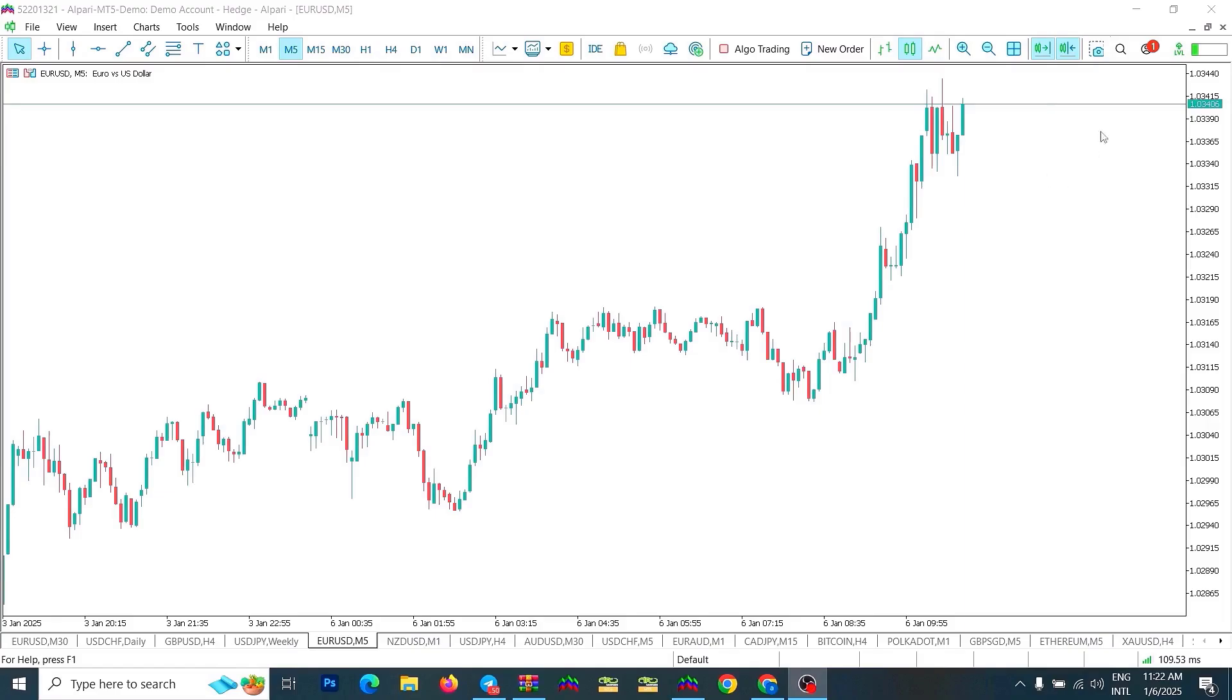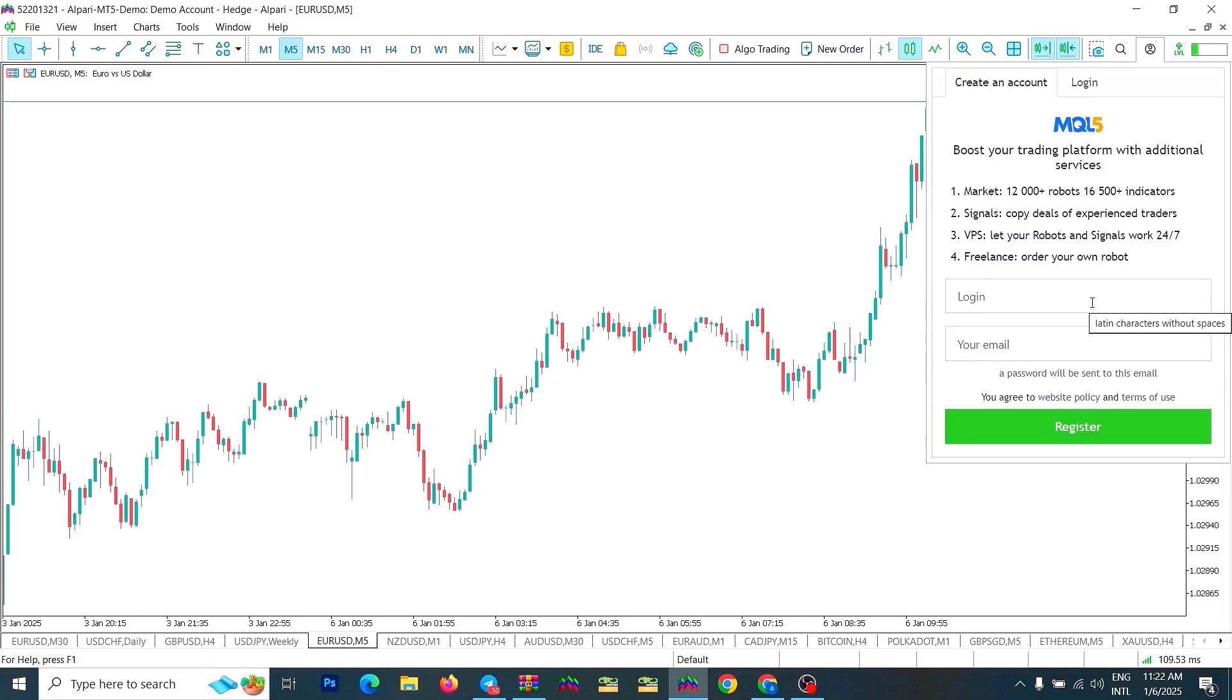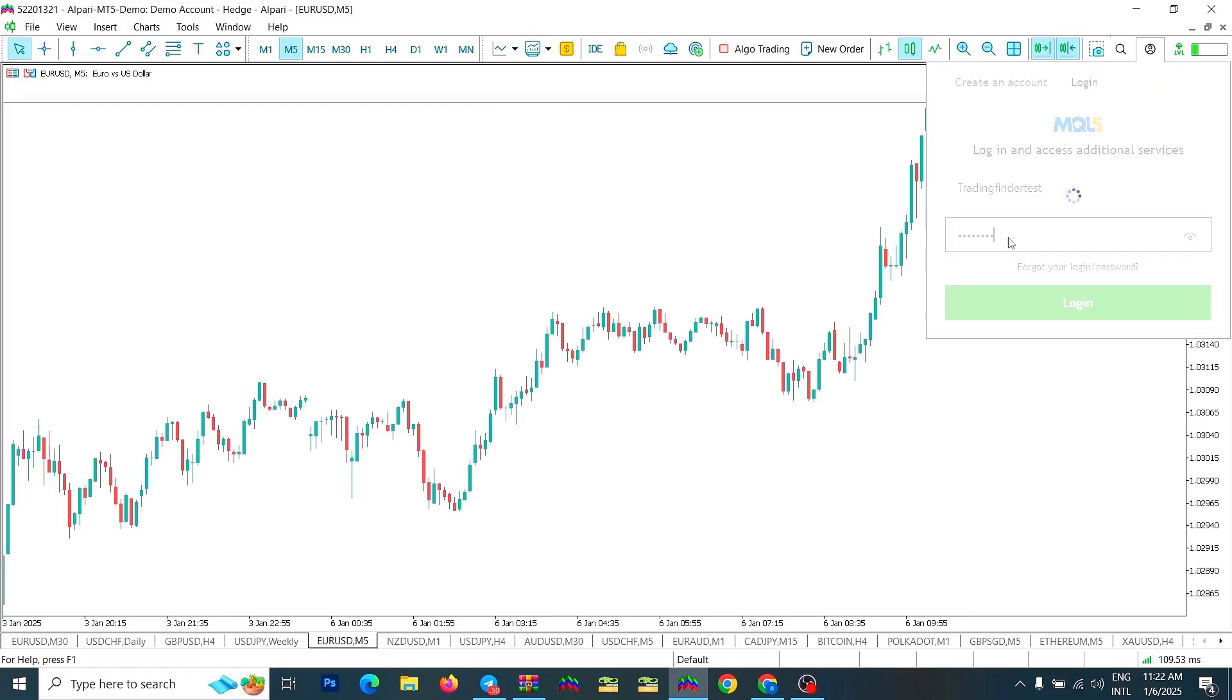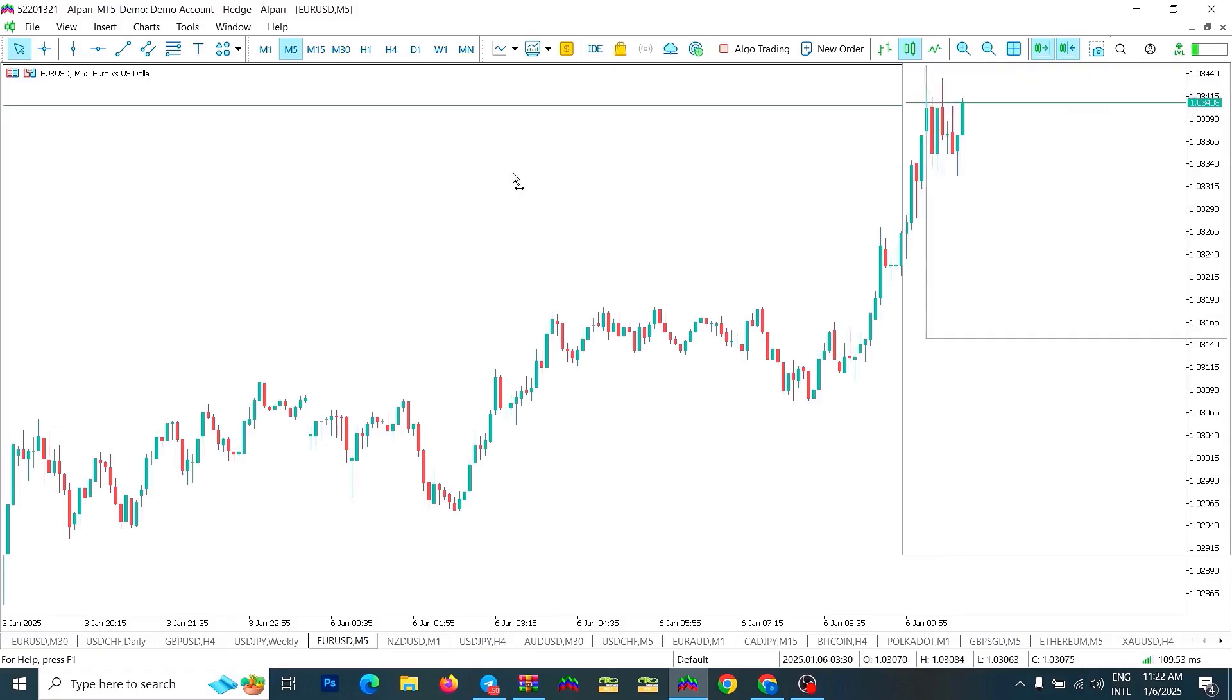To access the indicator file in MetaTrader 5, you need to register in this section. If you have registered before, enter your username and password in the login section and select the login option to access your MQL account, where you can view your account.